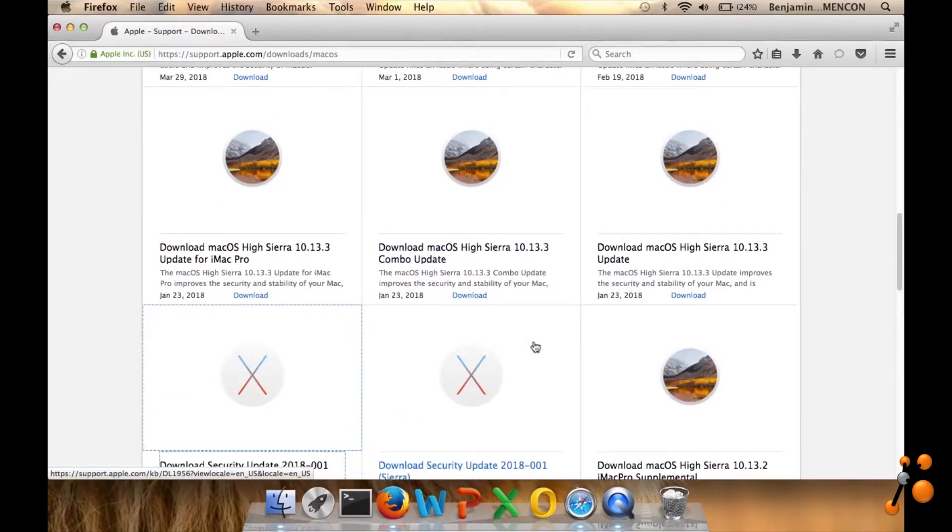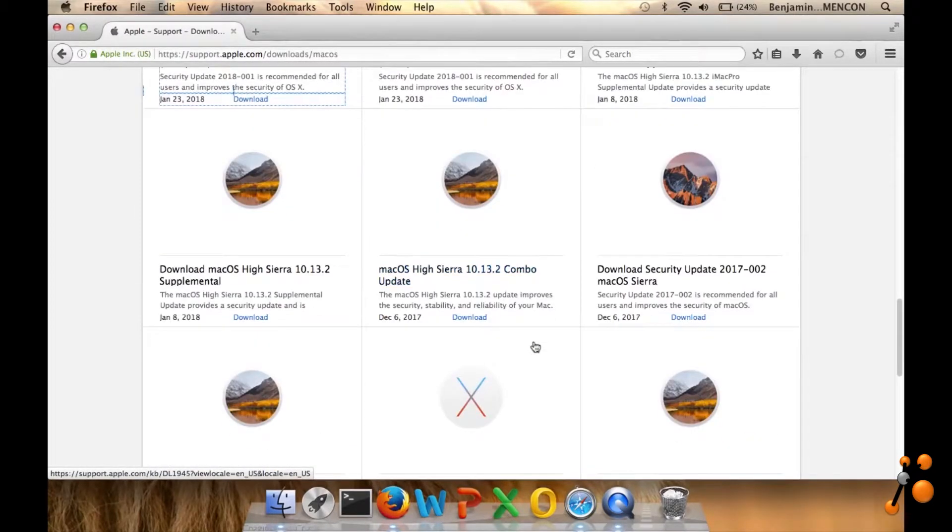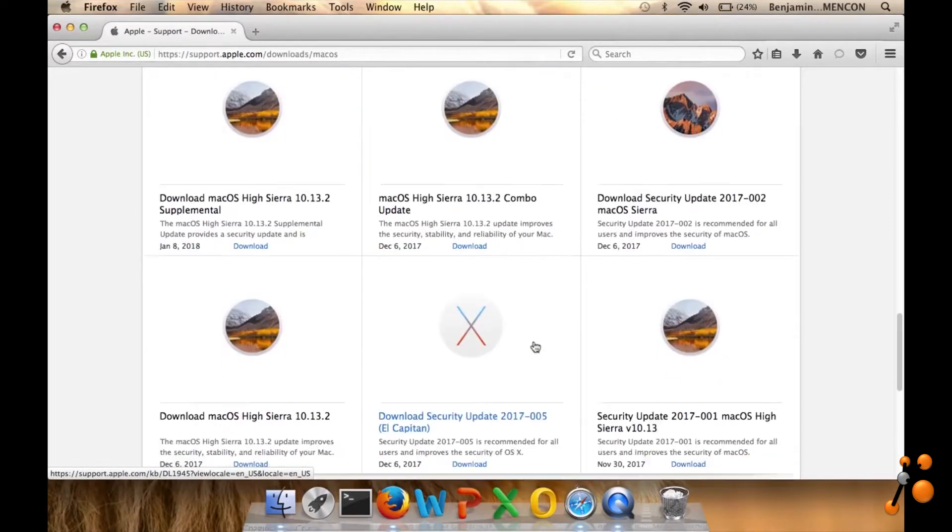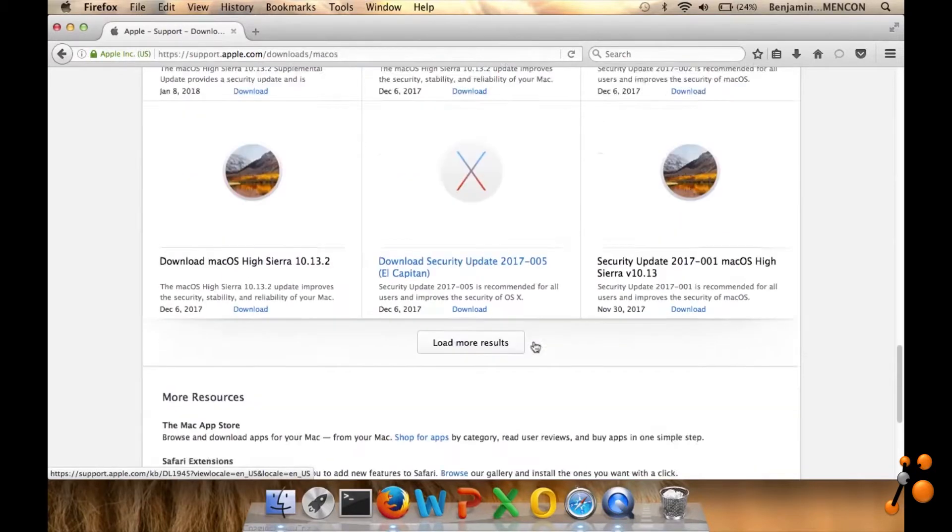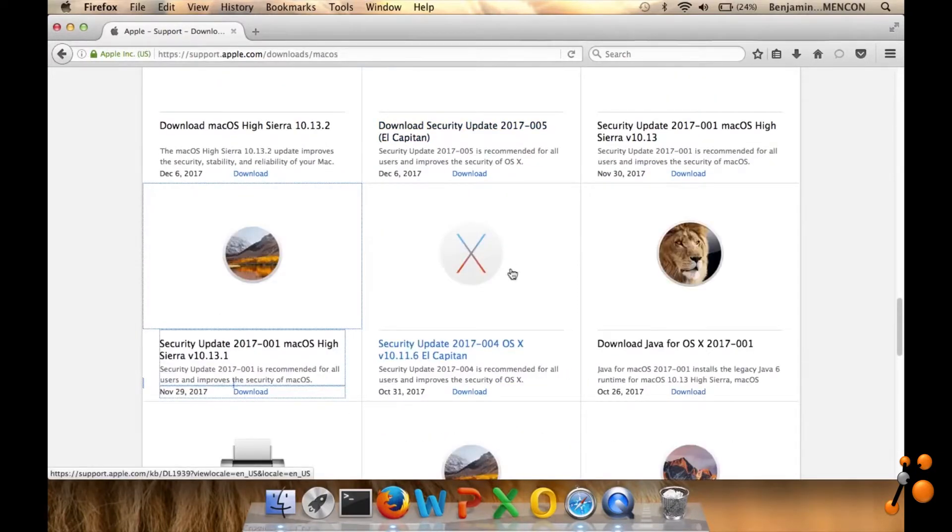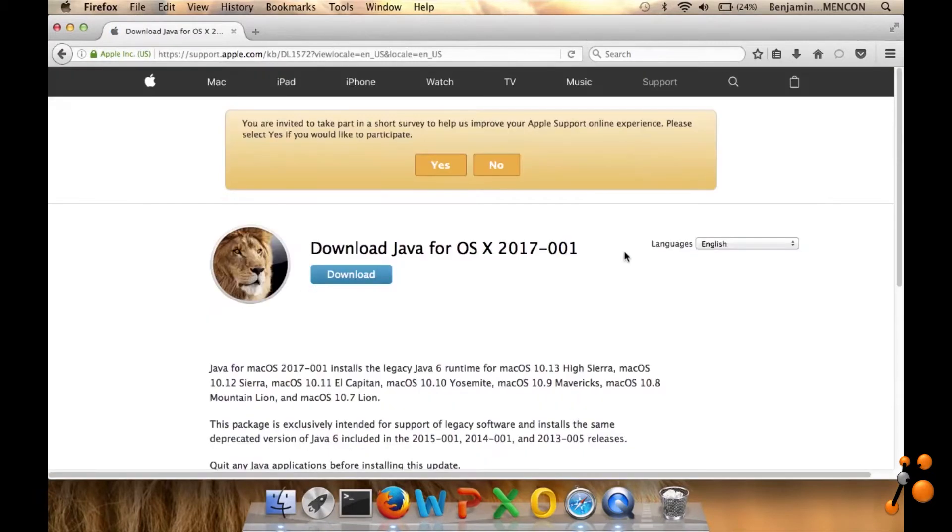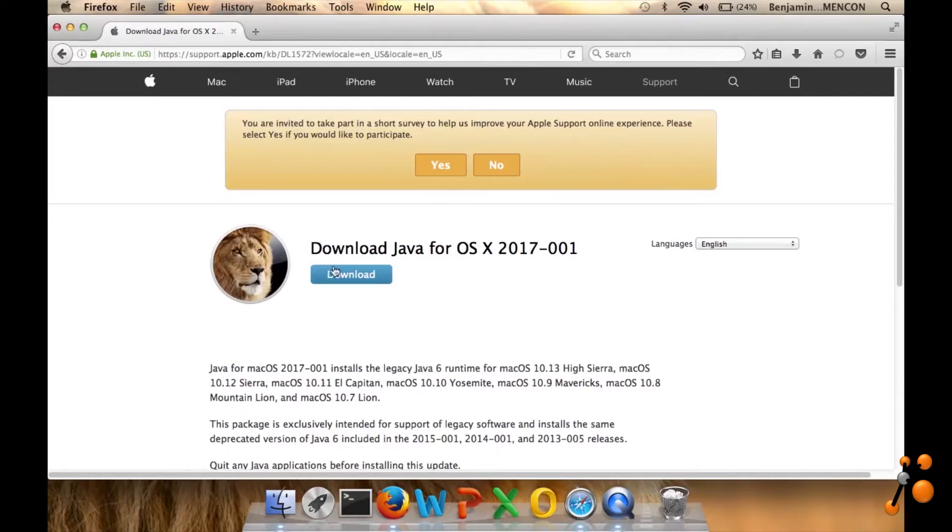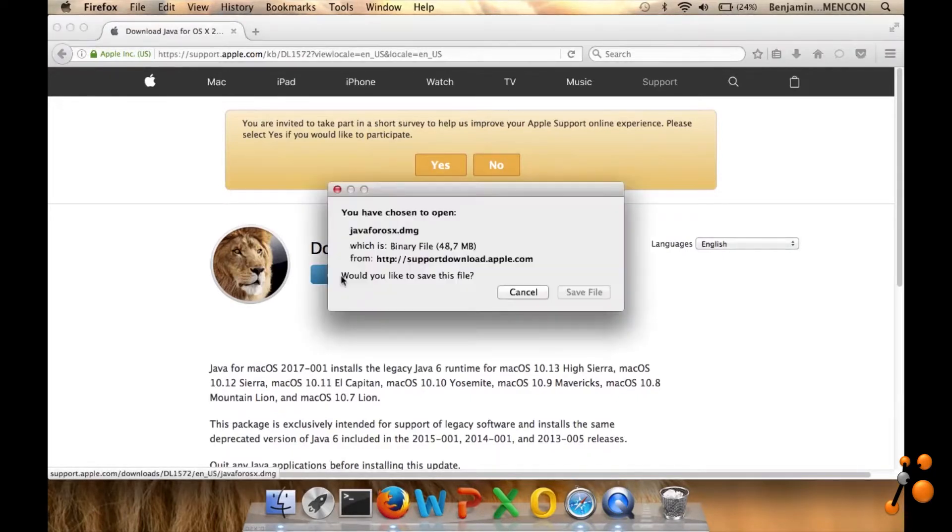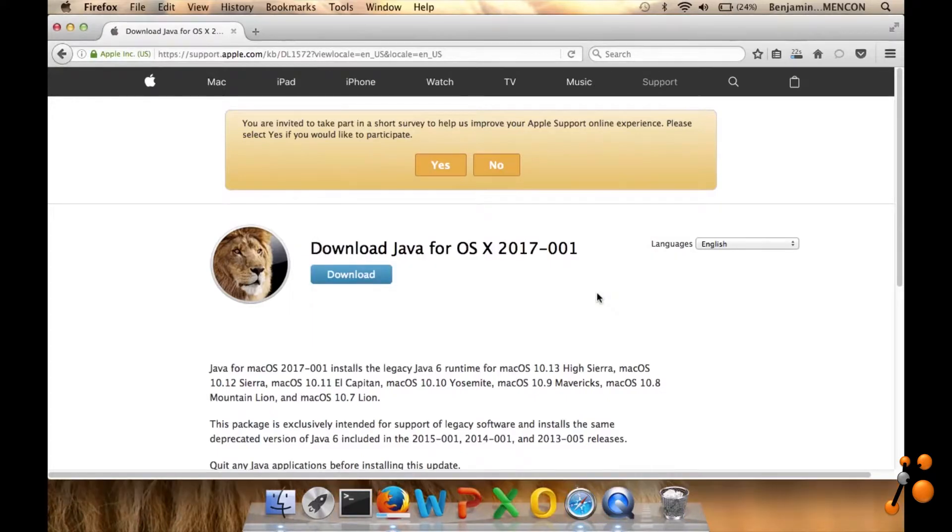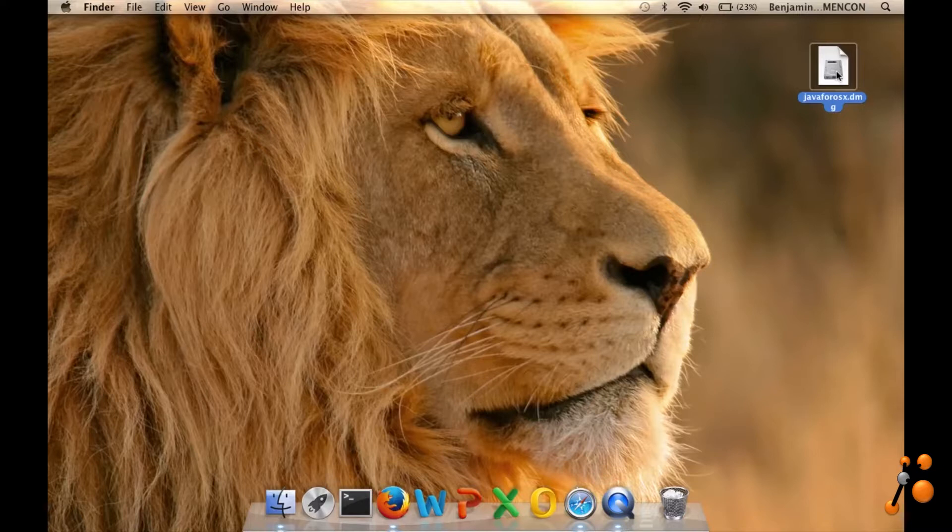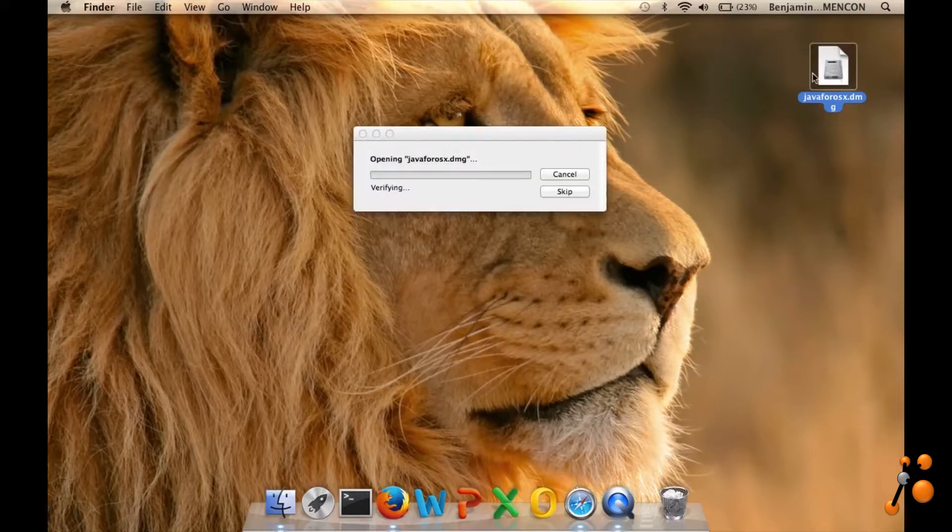And here I should find Java. Download, save. I already downloaded the link which is here. Then double-click the DMG file.